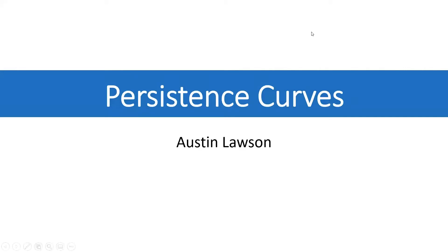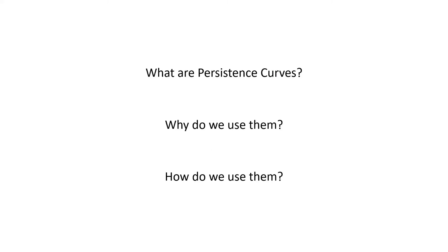Hello everyone and welcome to my short tutorial on persistence curves. My name is Austin Lawson and today we're going to be answering a couple of questions. First, what are persistence curves, why do we use them, and how do we use them?